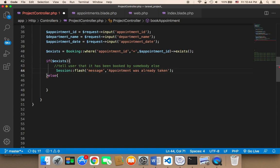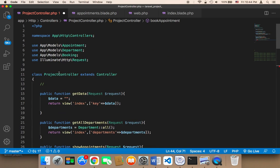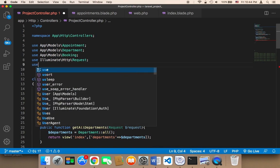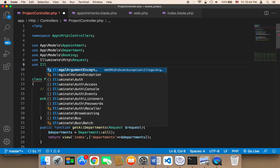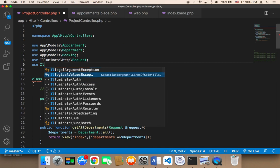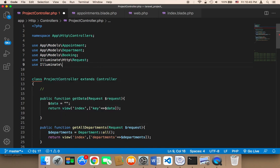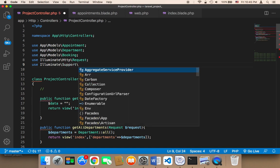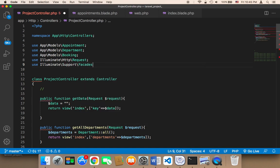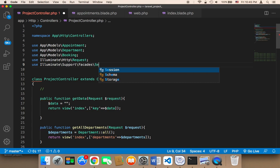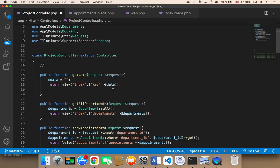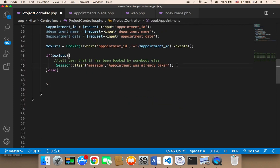We need to import the Session class at the top. I'm going to say: use Illuminate\Support\Facades\Session — that's Session, singular, not sessions. And then we need to use the session again here.